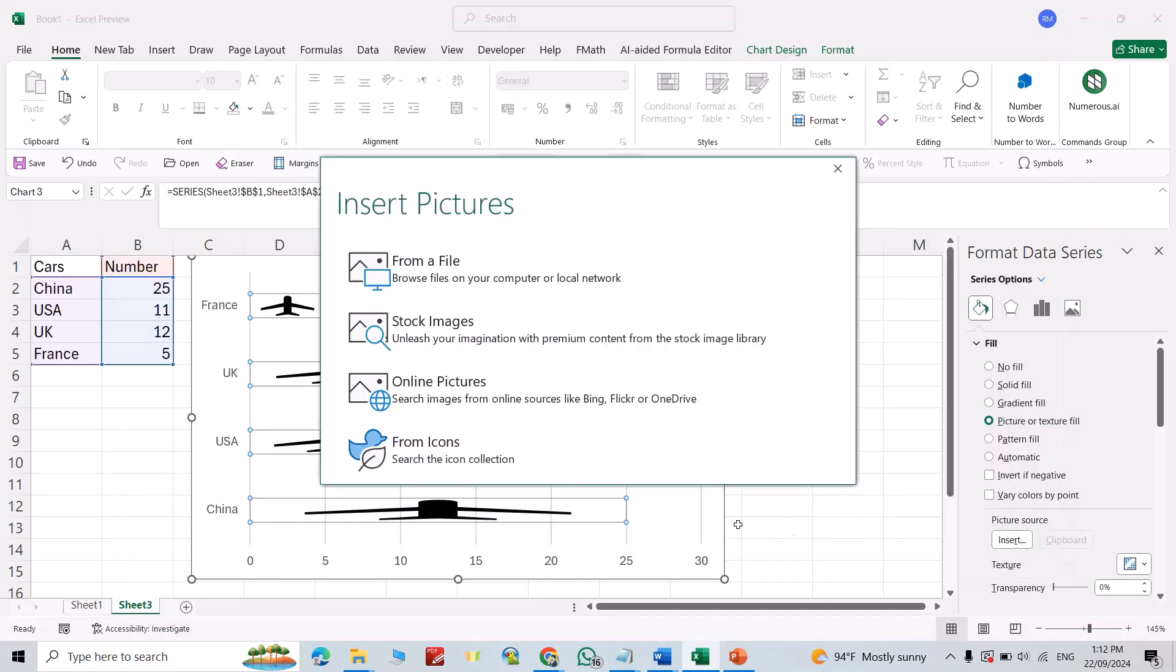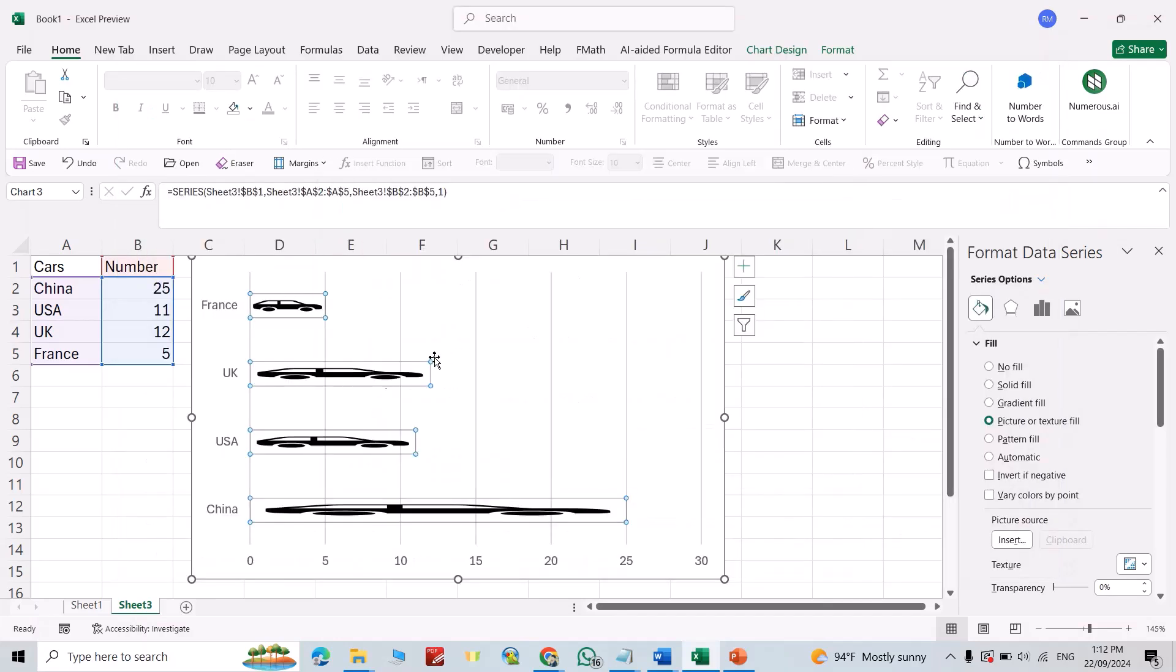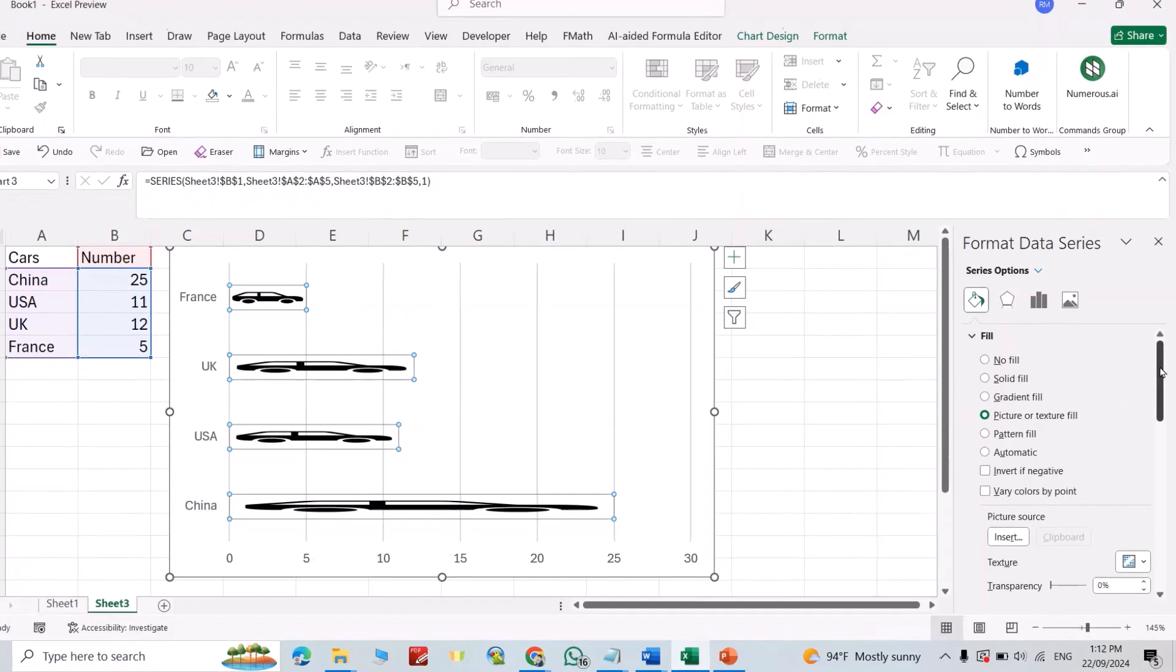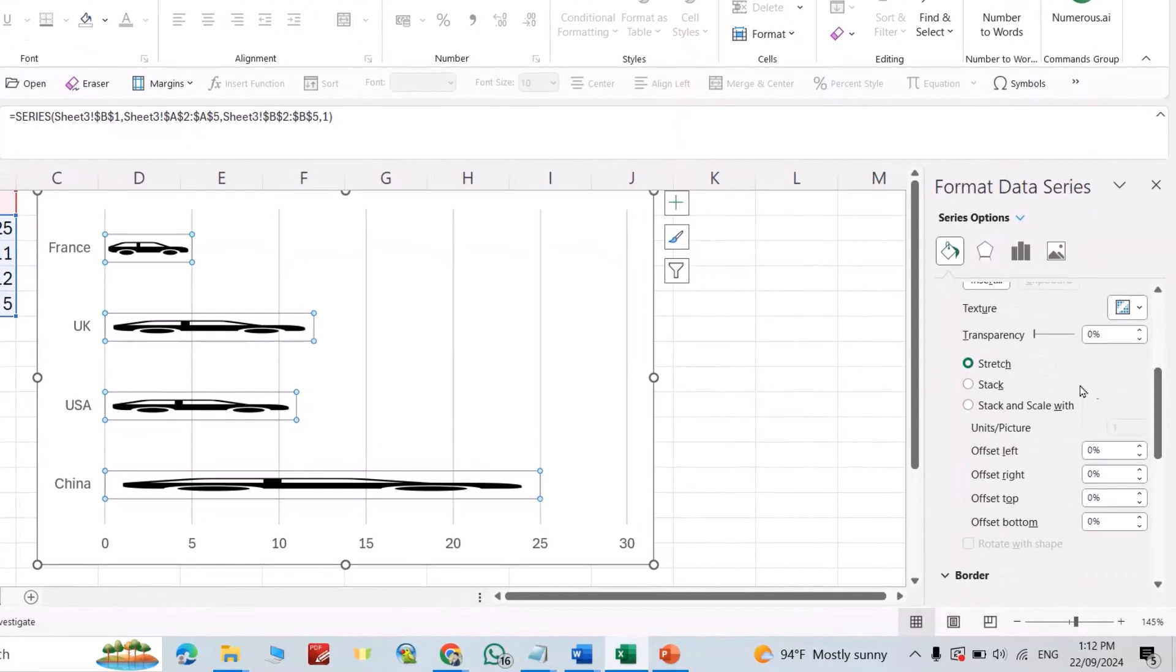Then from here scroll down and select stack. You can see the cars; it shows the cars.